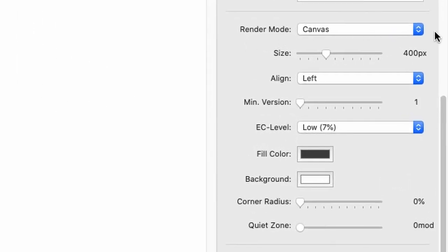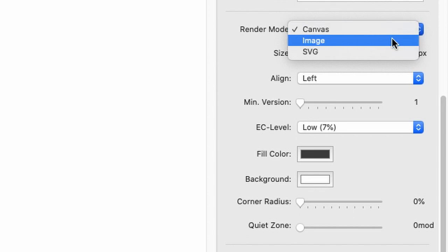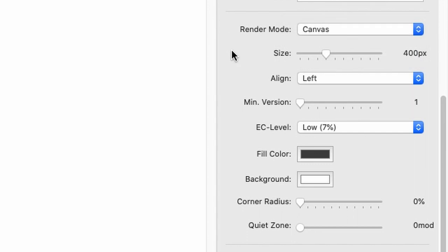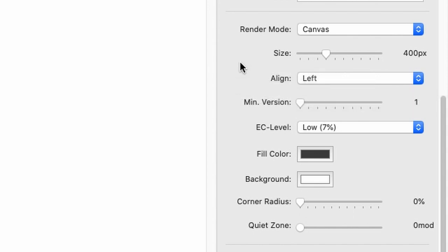First up, there is the render mode. You have three: one is canvas, one is image, and the last one is SVG. Image is quite cool because you can drag and drop that QR code into any other application or onto your desktop and have it saved as a PNG, which is quite convenient.